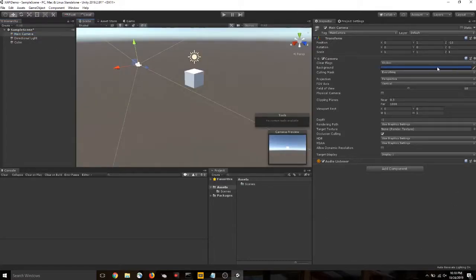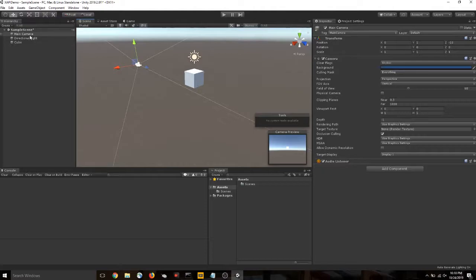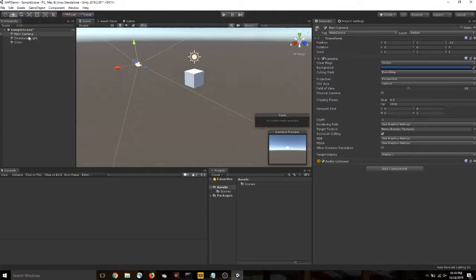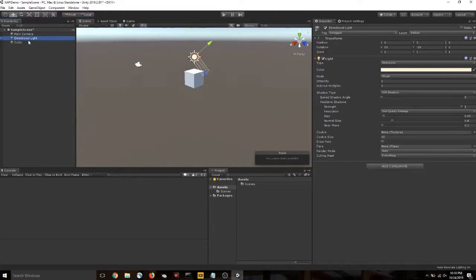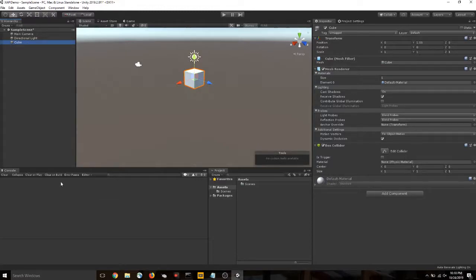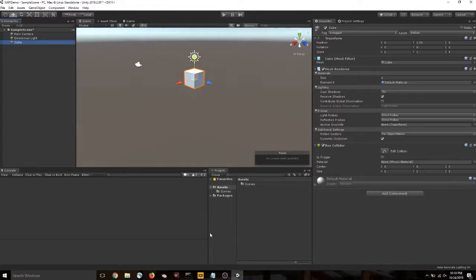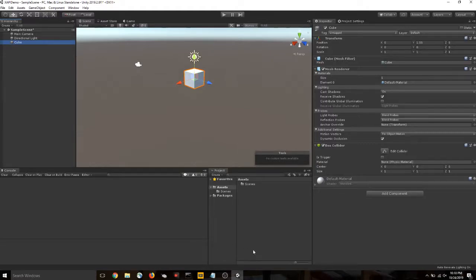The right-hand side here is our inspector. This details all of the components that are attached to each of the game objects in our scene. So right now we're viewing the components that are attached to our main camera, our directional light, and our cube. We have our console. This is where debug messages will appear. And we have our project window. This is how we can browse through all of the files that are associated with this project.